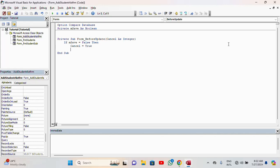I also call Me.Undo, then set Cancel equal to False, and close with End If. This code is going to prevent the form from saving even when you close it — it will prevent it from saving automatically.